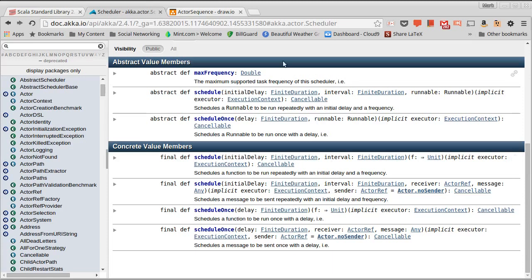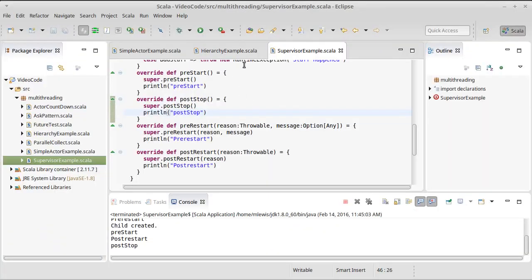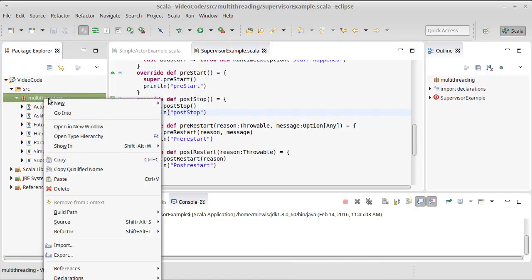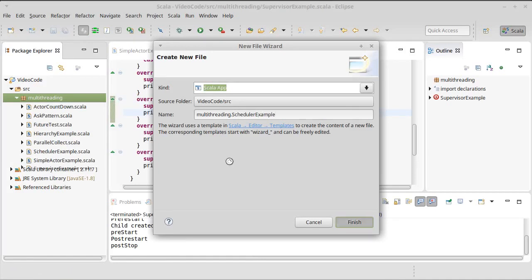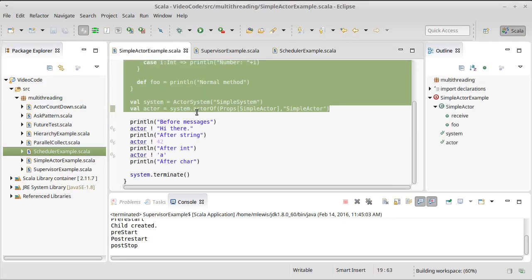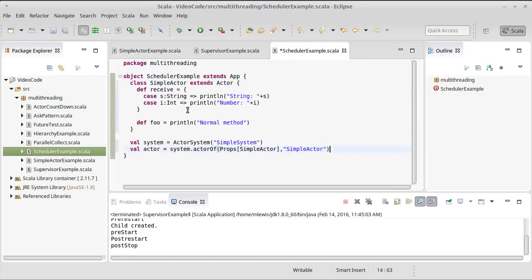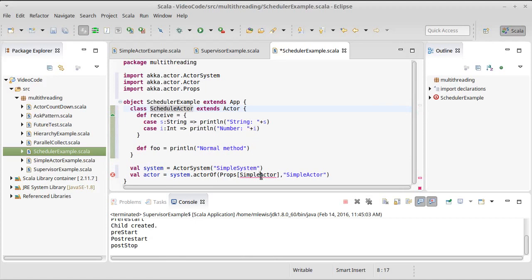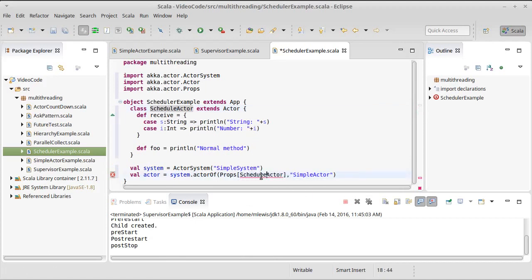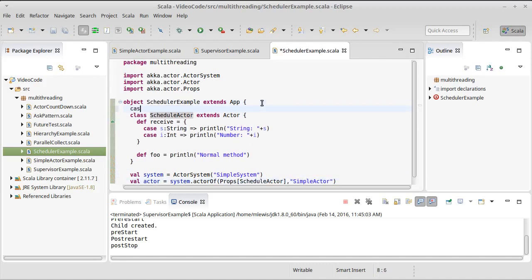Let's go ahead and write a little code that uses this. We'll close out that and make a new scheduler example. We'll copy stuff from our simple actor here. We just want to demonstrate that this can work for us.